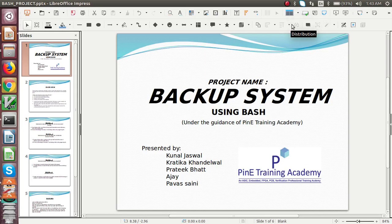Hello, my name is Pratik Bhut and this is my team: Kunal Jaiswal, Krathika Khandelwal, Ajay and Pawaseni. We are from the Pine Training Academy, doing a 10-month course on the physical design domain.